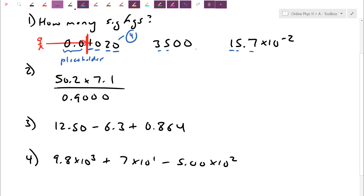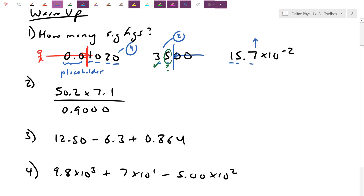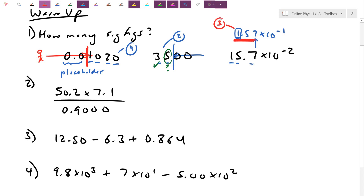For 3500, because there's no decimal, the arrow cuts through the trailing zeros, giving two significant figures. The 3 is certain, but the 5 is actually a guess. For 15.7 times 10 to the negative 2, even though it's not quite proper scientific notation, you can still see the base numbers — all base numbers are always important. So this is a three significant figure number.